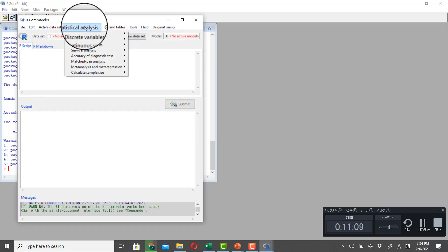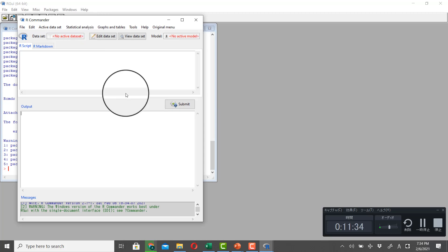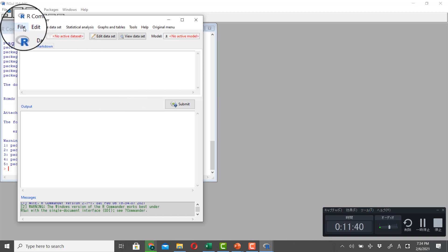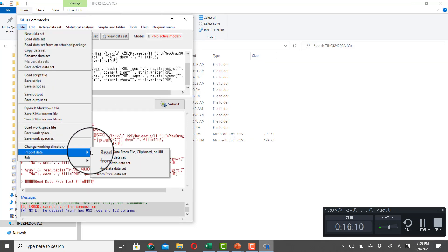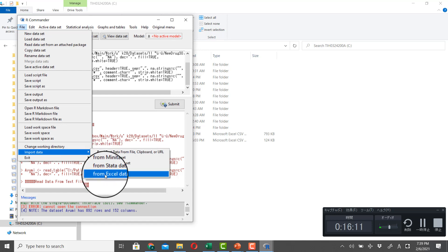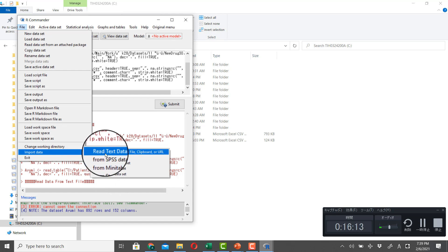And this is EZR interface. And just to check if your EZR is running properly. And let's read dataset in. And you go to Import Data. If you have Excel, click here. And I usually have dataset in CSV format. So I click here.